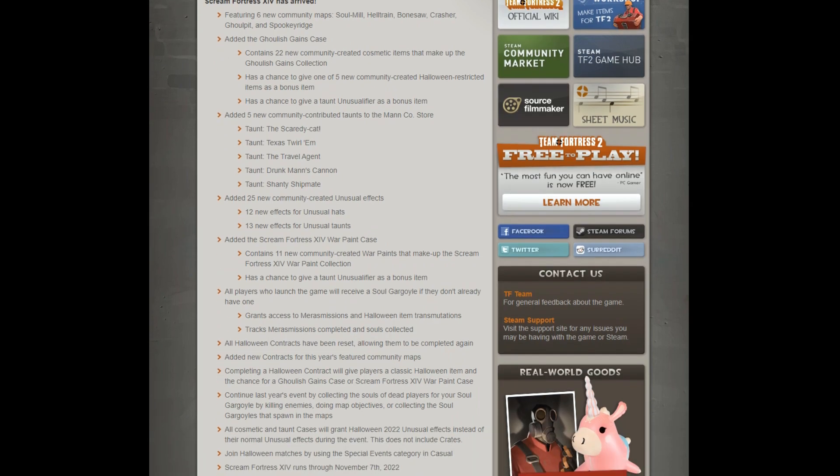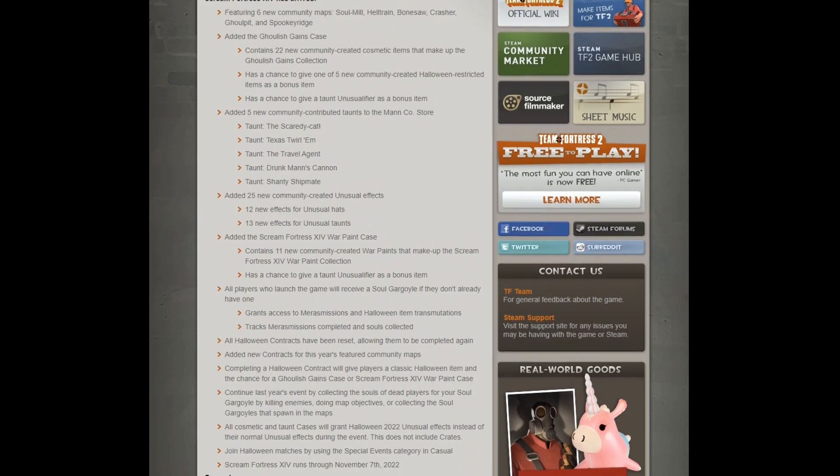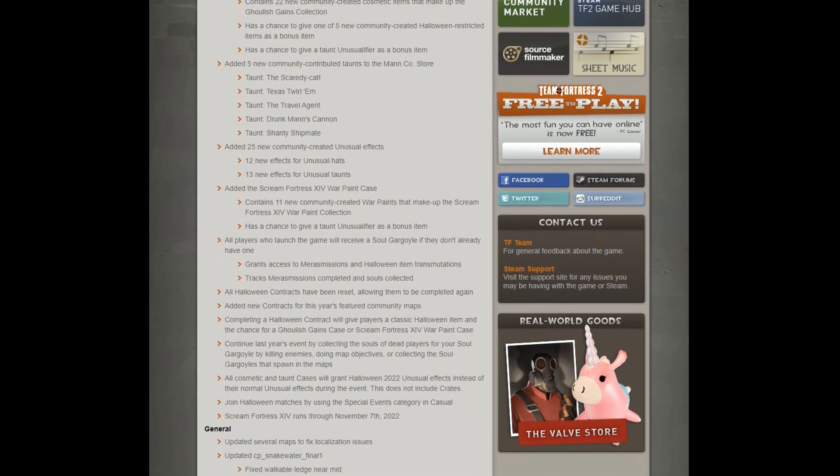And what else do we have? We have the usual unusual effects for taunts and hats. We also have the Scream Fortress Warpaint. Standard 11 community items, chance to drop unusual fire, and all players will receive a gargoyle.